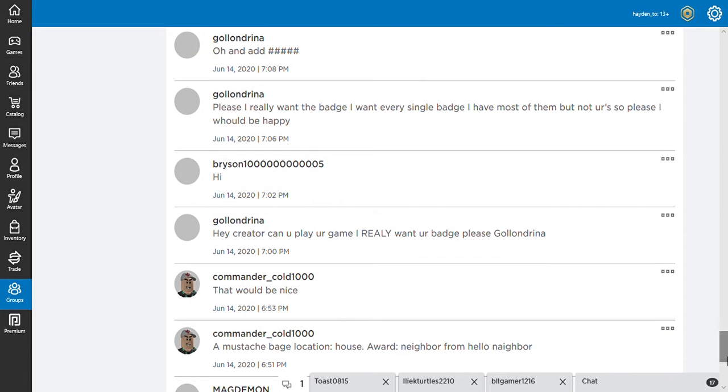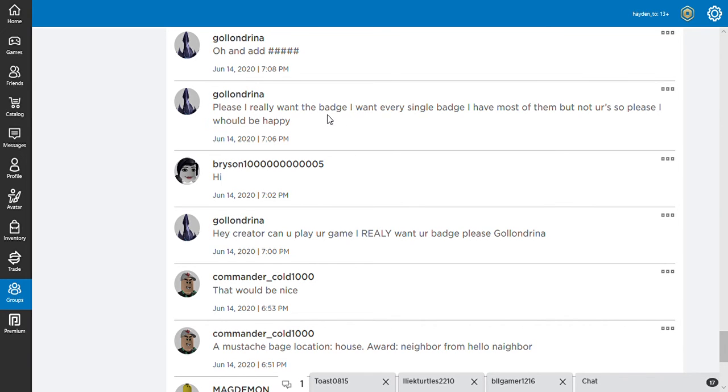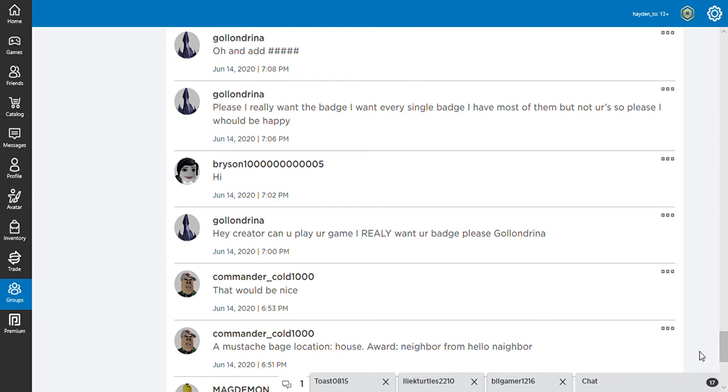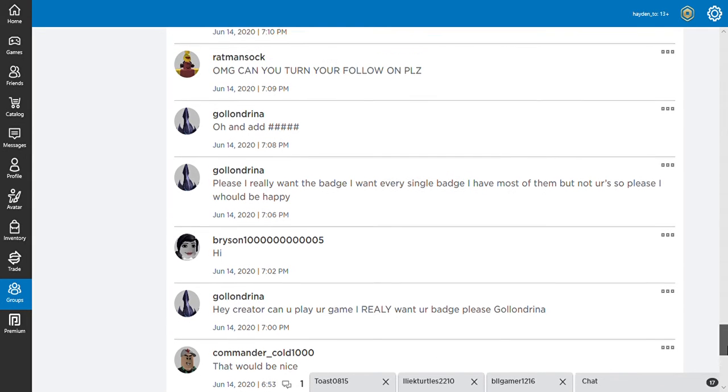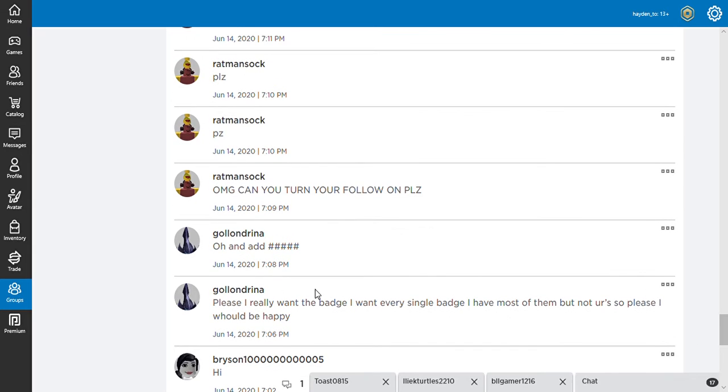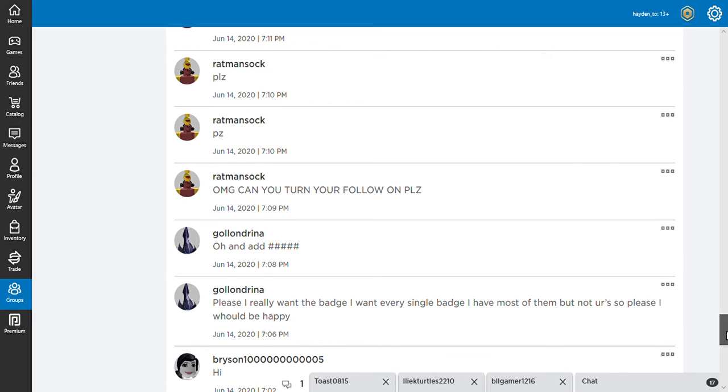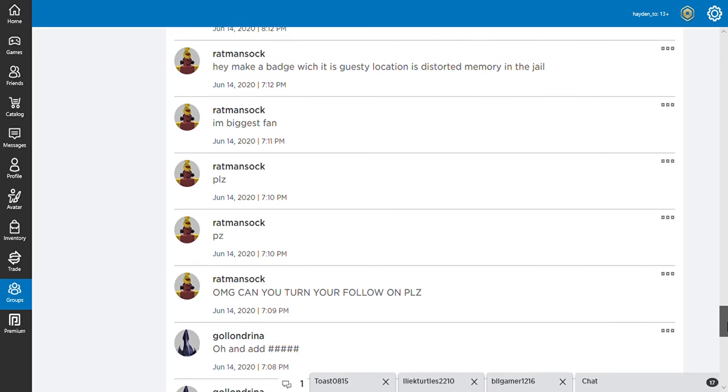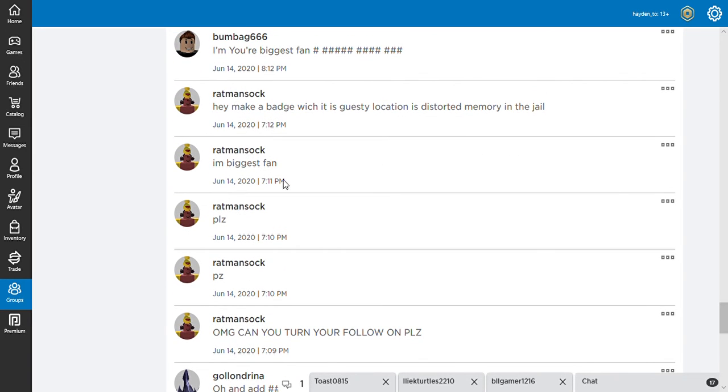Wait. Hey creator. Can you play the game? I really want your badge. I really want the badge. Why do I have a single badge? I have most of them, but not yours. So please, I would be happy. Oh, and add... Beep! Oh my god. Can you try to follow him, please? Please. Please. I'm your biggest fan.